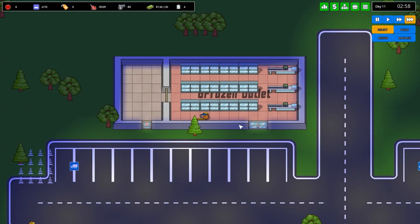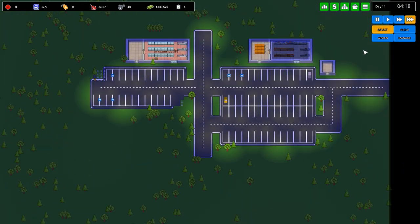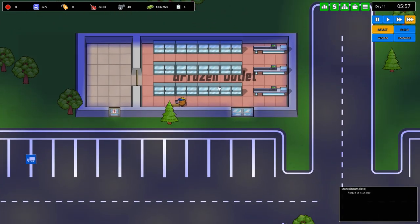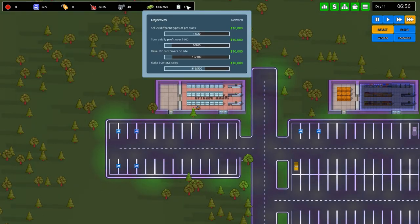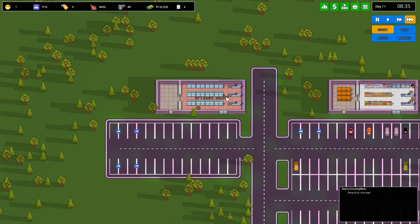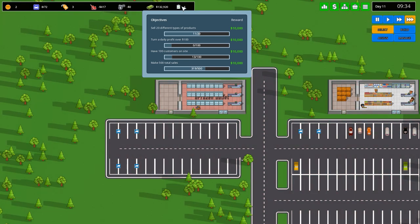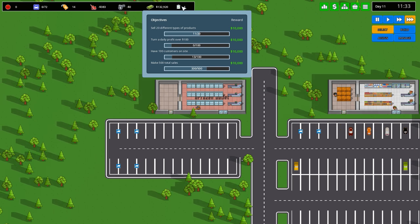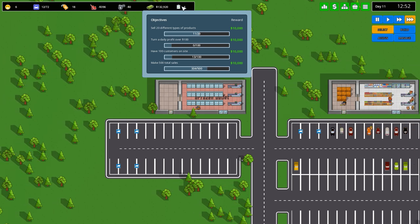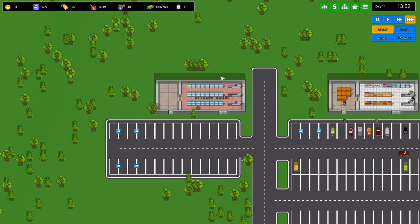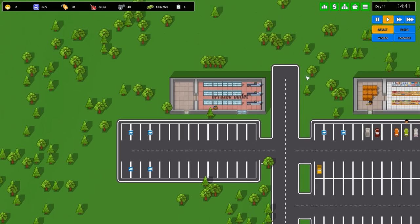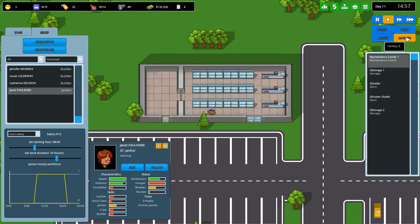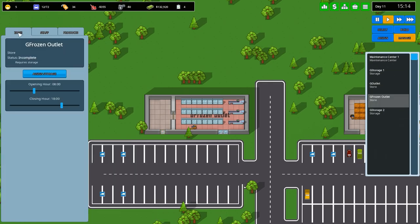Trump just sitting on his phone. Maybe he's tweeting something about fake frozen pizzas. Anyway, what else do we need to do? We've got that sorted. In terms of objectives, we've got sell 20 different types of products that will be completed once the other items turn up here. And then we've got turn a daily profit of $100, nowhere near that yet. Have 100 customers on site, nowhere near. And then make 500 total sales, which are on 332 and going up.